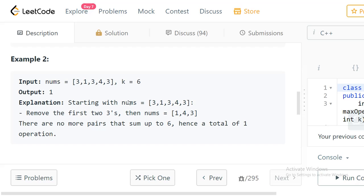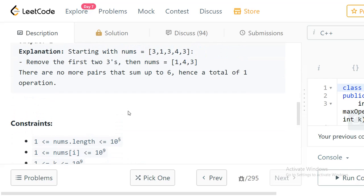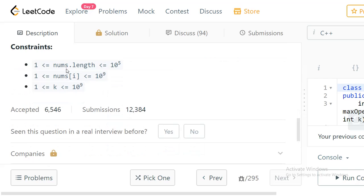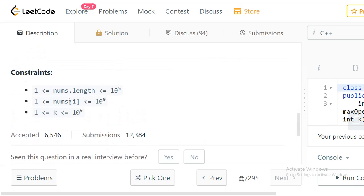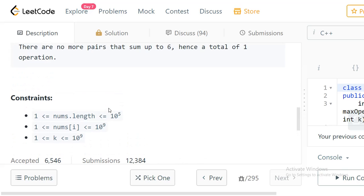For the constraints, the length of the array can go from 1 to 10^5, so that's pretty big. The values of numbers can be from 1 to 10^9, and the value of k can be from 1 to 10^9.